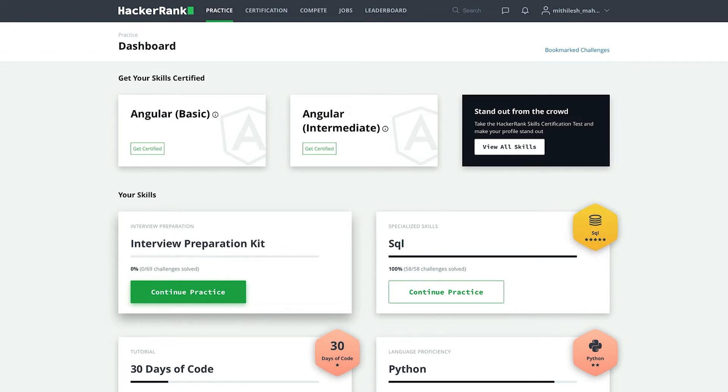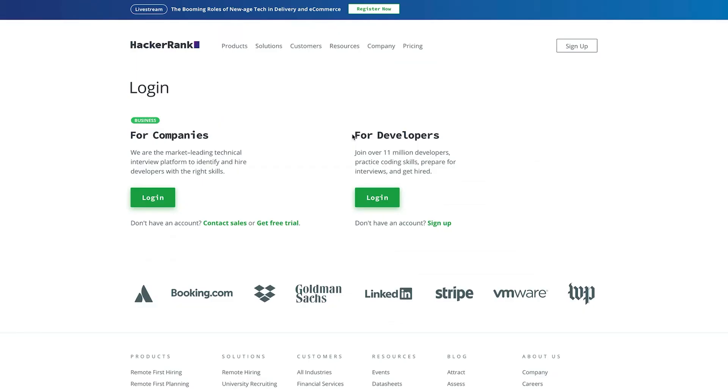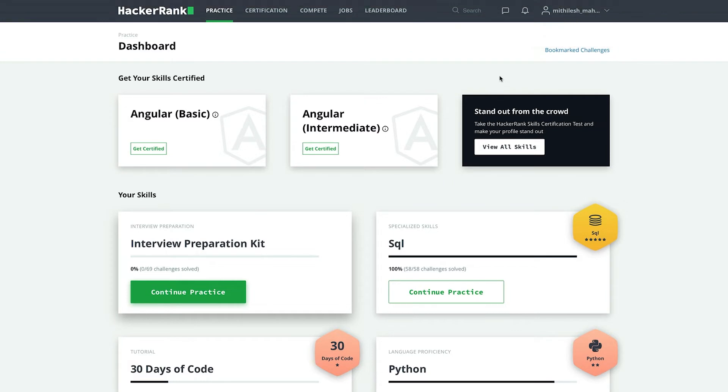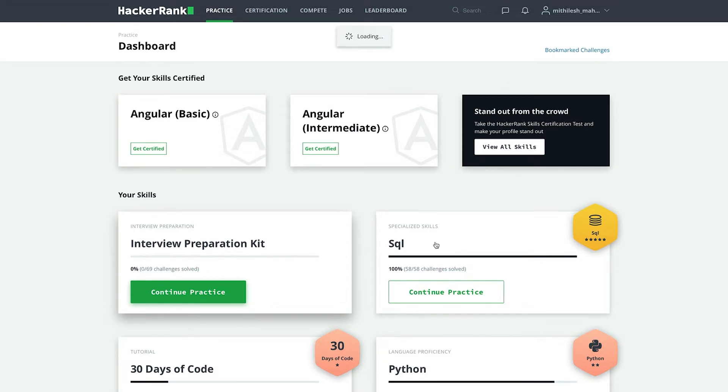So let us start our journey. To practice on HackerRank, first of all, we need to create an account on HackerRank. Now remember, we have to sign in as a developer. After signing in, we have to come to the practice section. Coming to the practice section, we can see a lot of skill tracks over here. And out of all the skill tracks, we will choose SQL track.